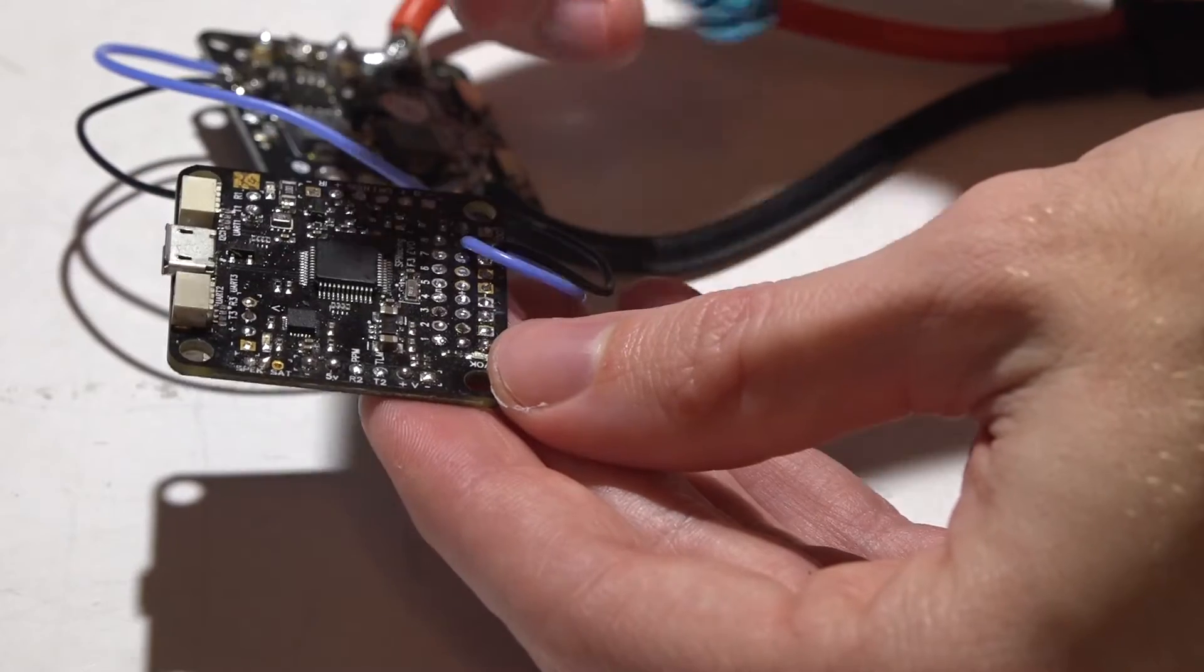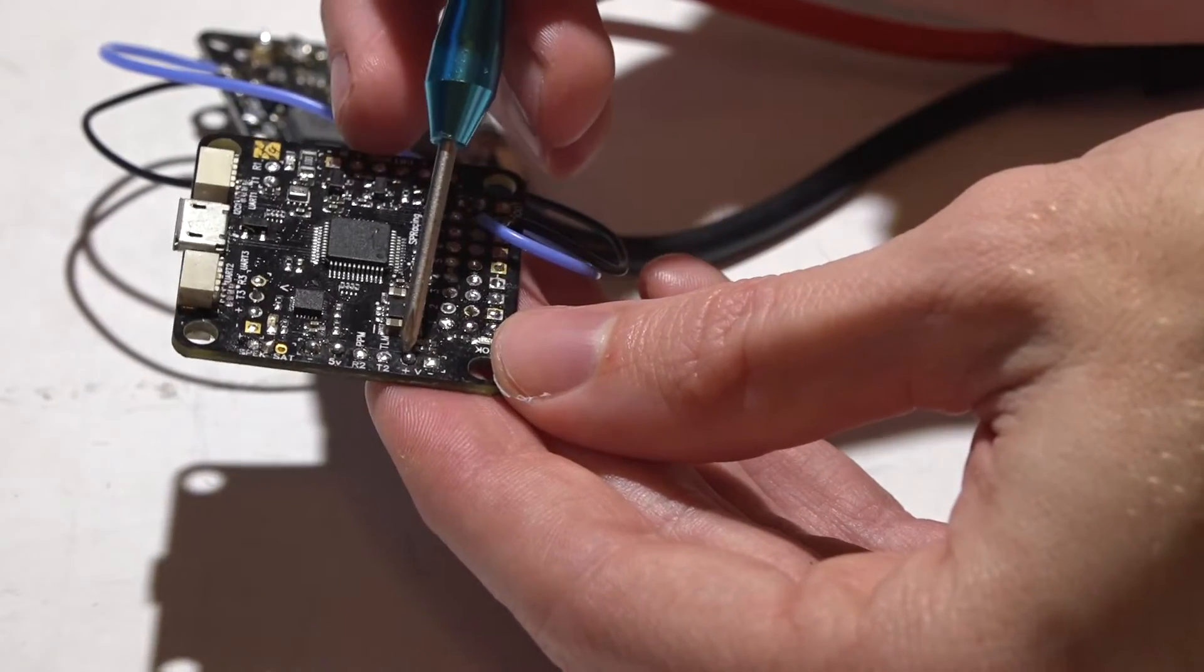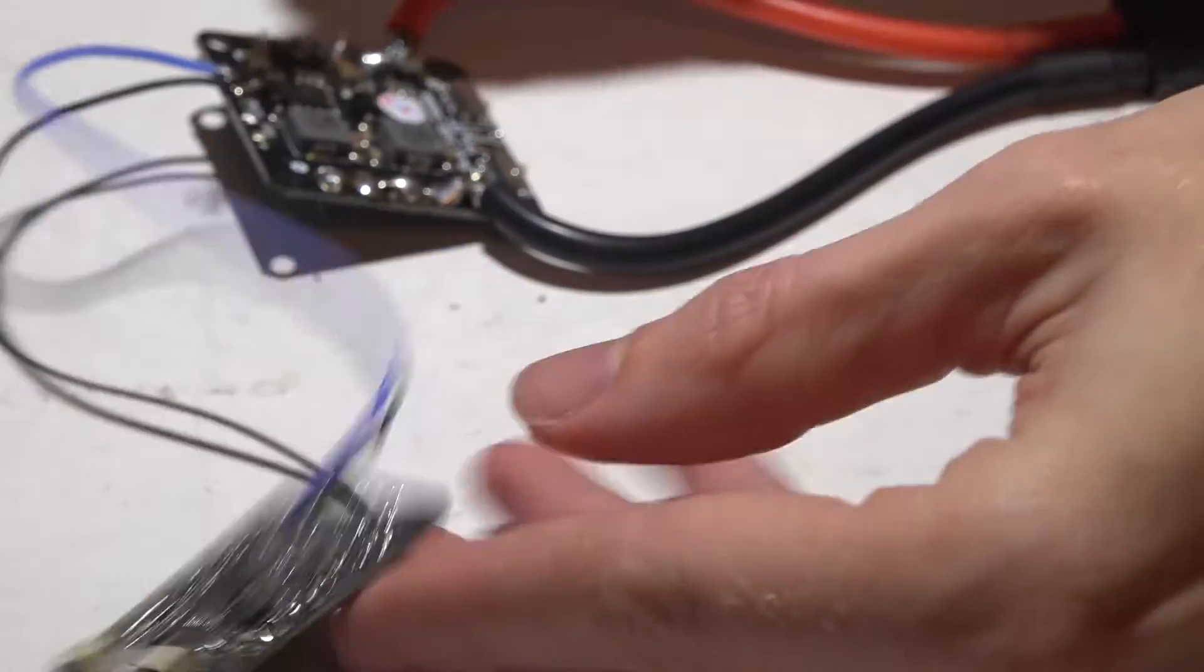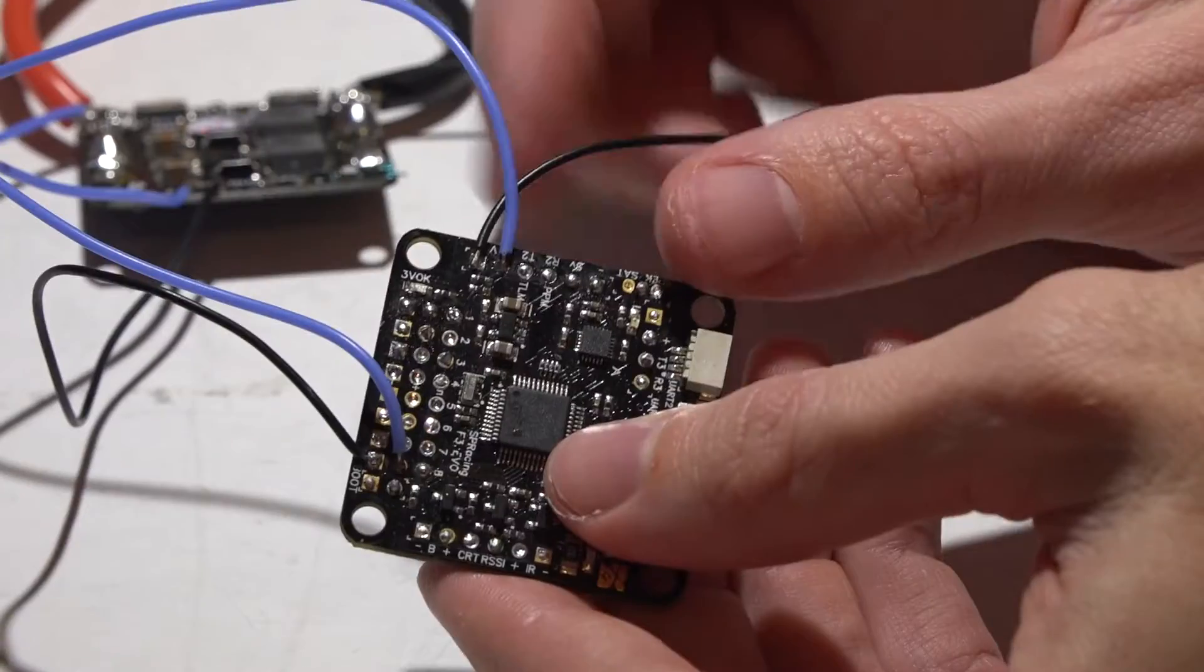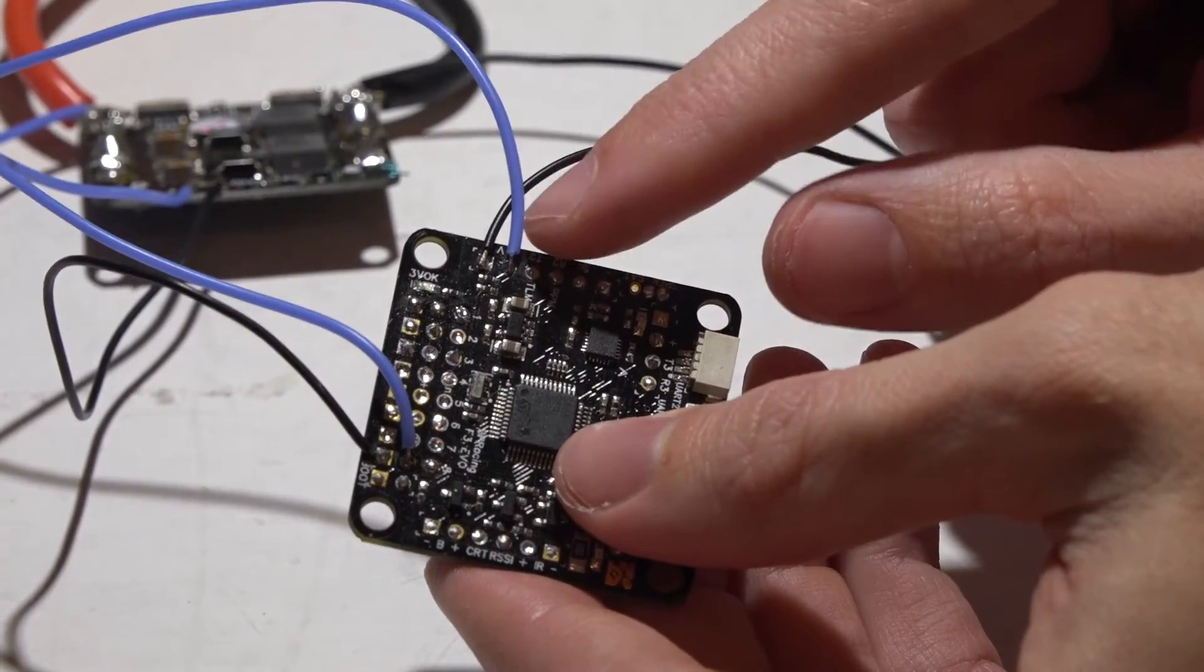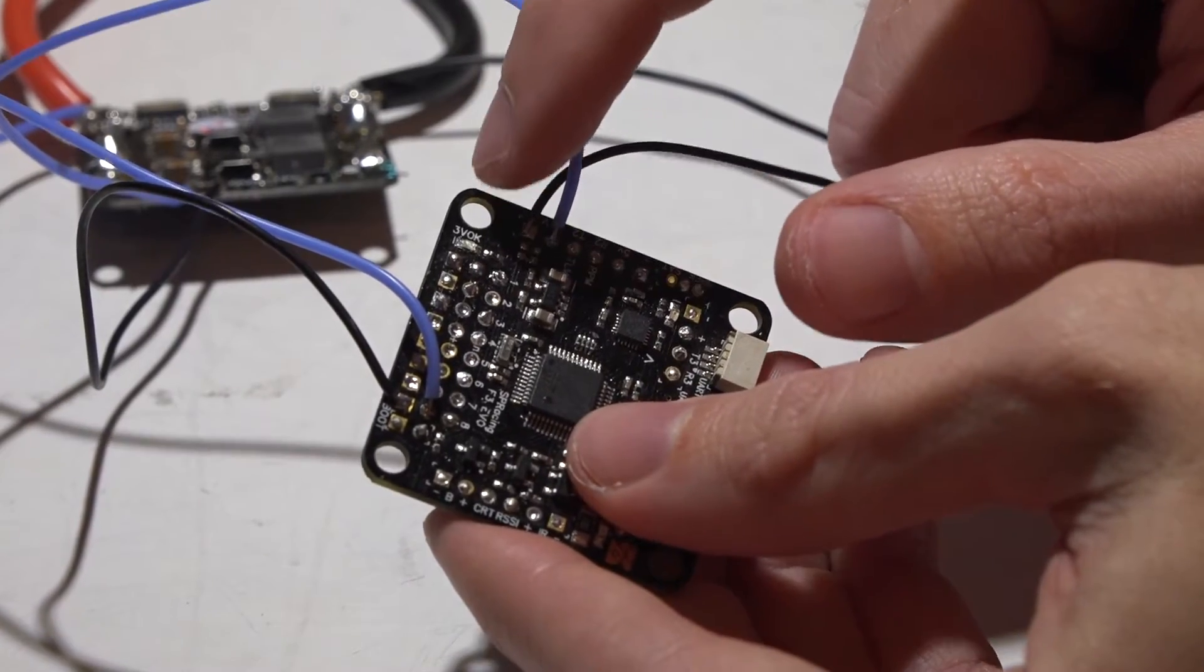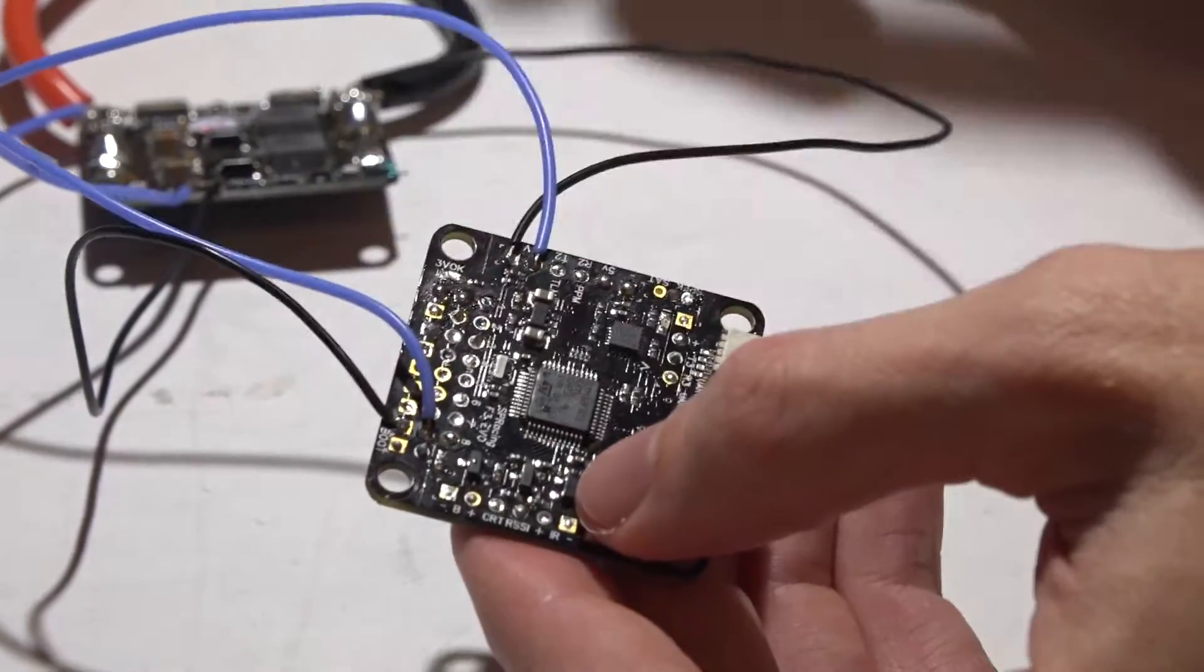So we need to solder in some wires in between the positive and negative on the VBAT pins and your PDB. Okay, so soldering the wires on will look something like this. Make sure you have positive on the right pin and ground on the other pin. If you get these mixed up you will fry the flight controller.